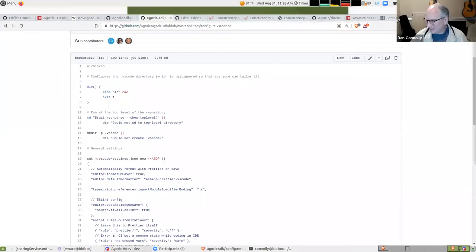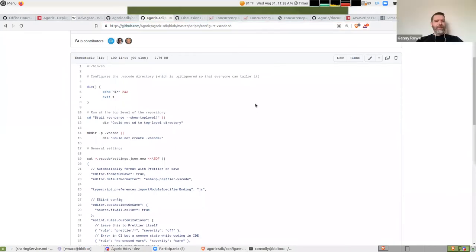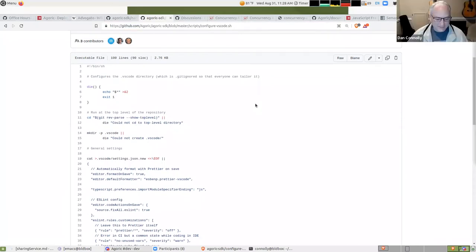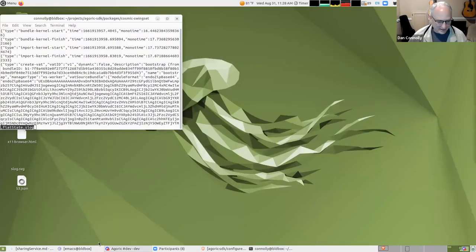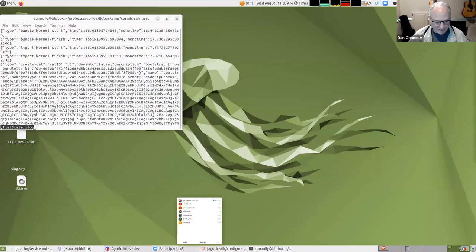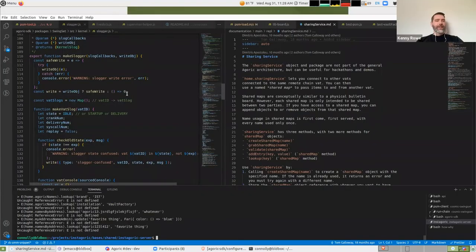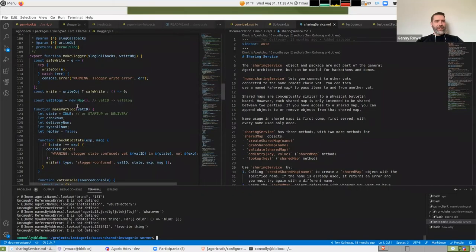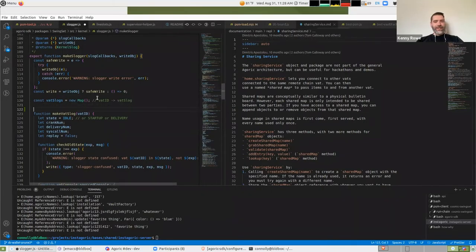I barely understand what it does. Could you define wonderful? In particular, it automatically formats on save. So you write garbage JavaScript and hit save and it turns it into wonderful JavaScript.